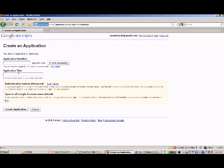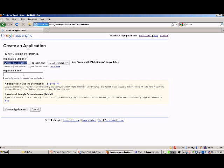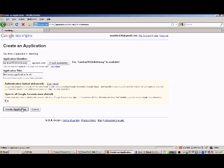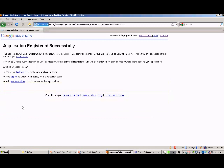Let's create a new application. You can give any application identifier and a title which will be useful for you in the future. Now an application ID has been created for you on the App Engine hosting platform.